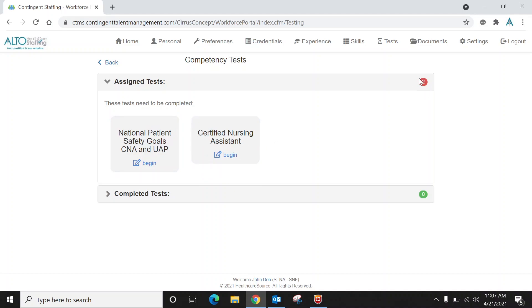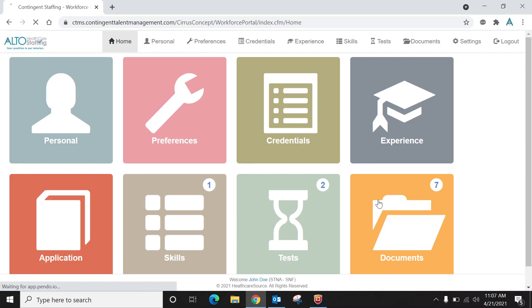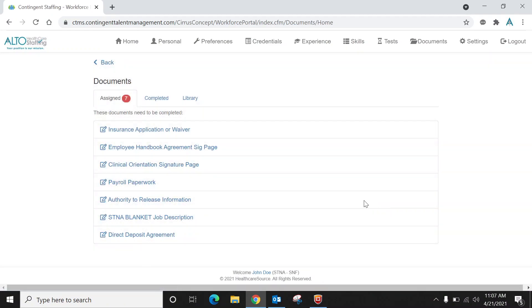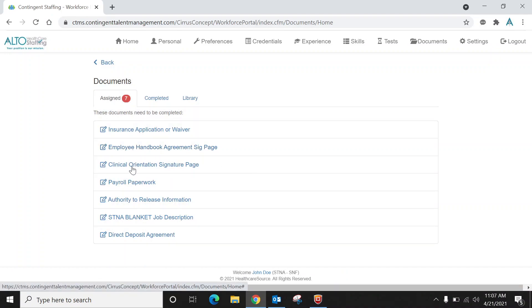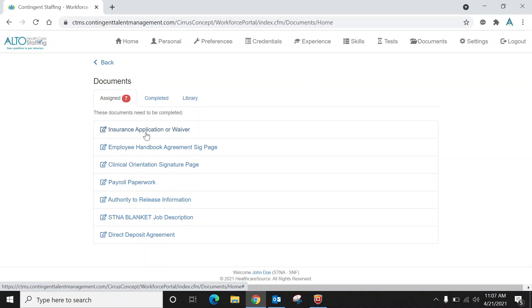Once you have completed these two tests, you'll notice that this two will turn green. And then the documents icon—you click on that. There are seven different forms here that you will need to complete in order to complete the hiring process for Alto. You'll just click on each one of these forms and fill out the mandatory fields that it asks for.